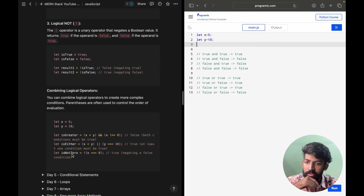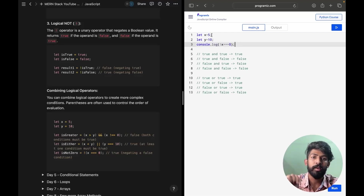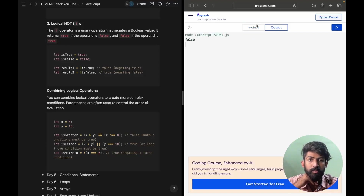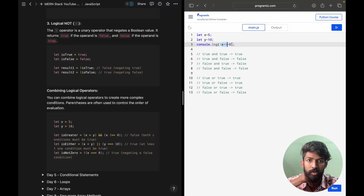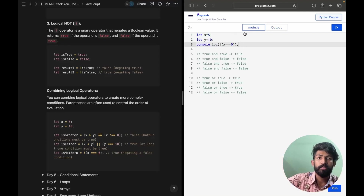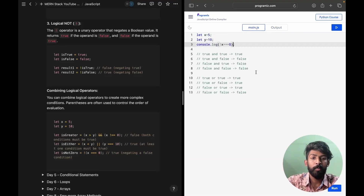The final one: NOT of X strictly equals to 0. Console.log of !(X === 0). X is 5, so 5 === 0 is false, and NOT of false gives us true. After putting brackets correctly, the output is true. So this particular code is working great. We have false output for the first one and true output for this one.